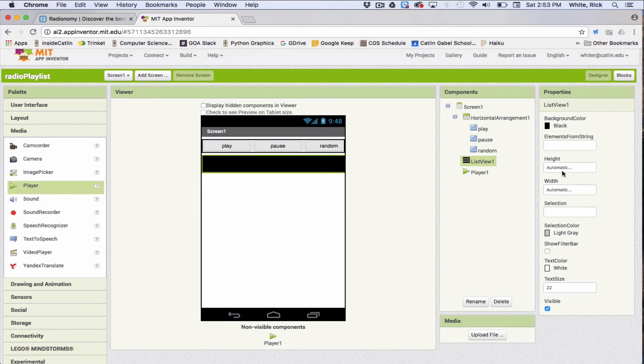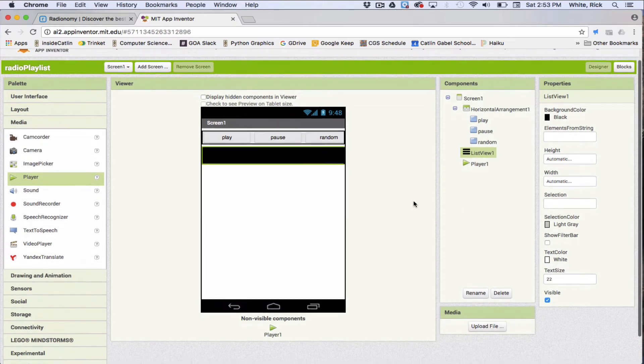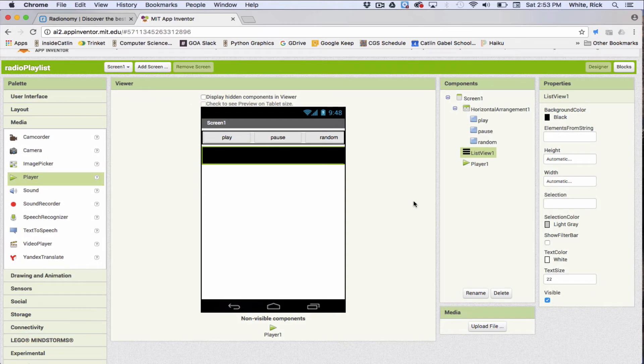Let's see if we can change a couple of things here. So background color, selection color, text color, all right, this is all fine. Cool, stay tuned for the next part. Click on blocks.